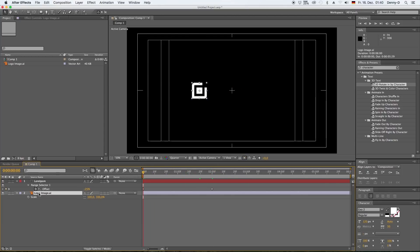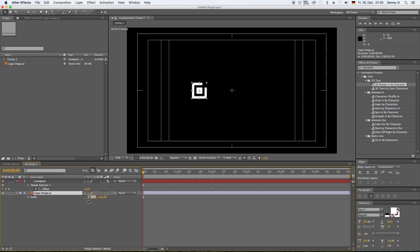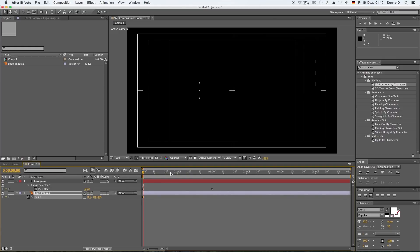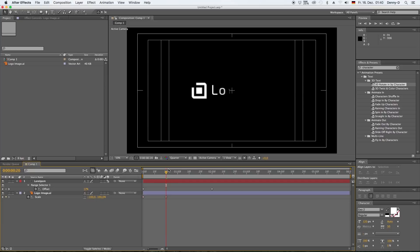Now as you can see, all the letters are coming up in a nice way. And now we also want to animate our image. Hit S to bring up scale and then unclick the chain and type in 0 at our very first frame.